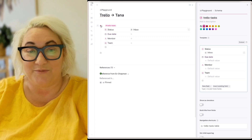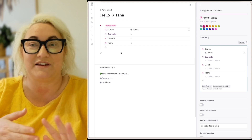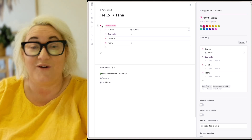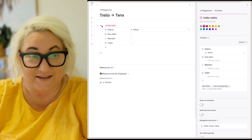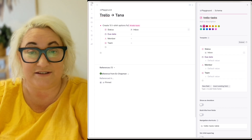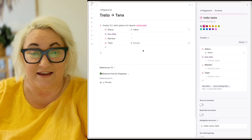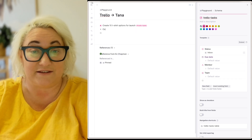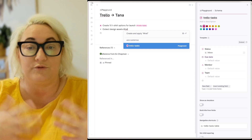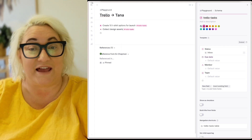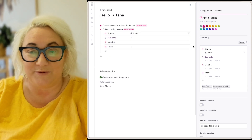Now I have my dropdown, and if I open up this node I'm starting to see this card come together — I've got a status, a due date, a member, a team, and any other fields I want to add. Adding items is as simple as just typing. So let's say this is 'Create 10 t-shirt options' — the name of your card just goes at the top, and we set team to design. Let's add 'Collect design assets', also tagged as a Trello Task, team set to design. And 'Update online shop', tagged as a Trello Task, assigned to team sales.